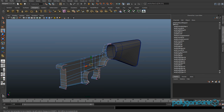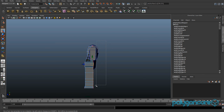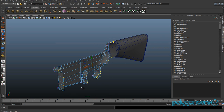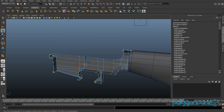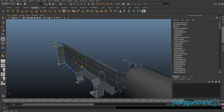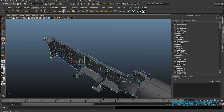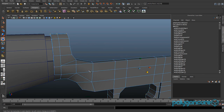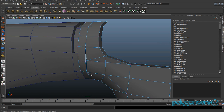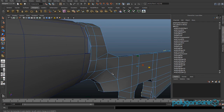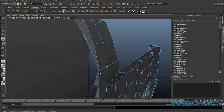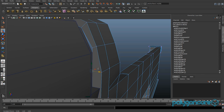Go to vertex mode and select the vertices all across here, then scale them in the Z. If any vertices are messed up, just get the vertex and pull it in the Z a bit.